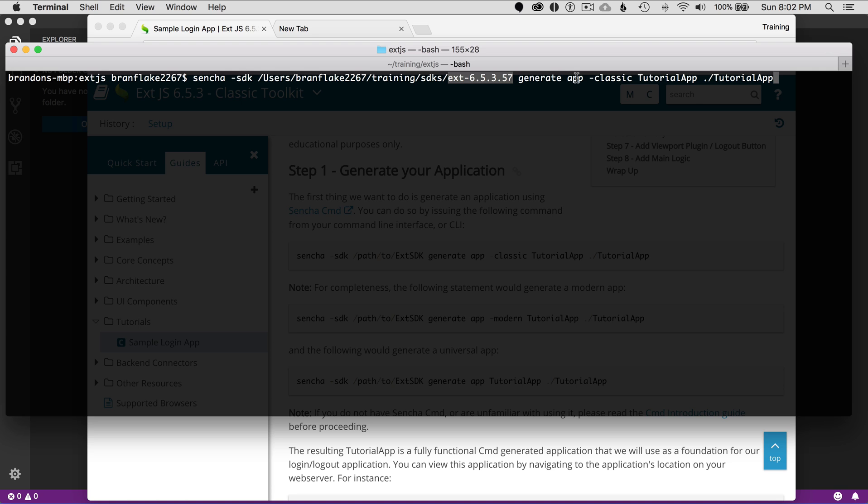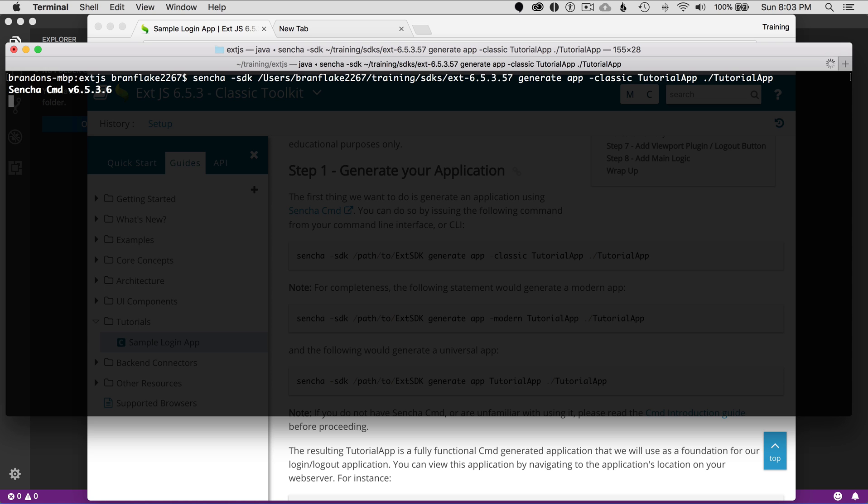This is the zip exploded, and this will be the generate app command. That'll generate my tutorial app right in this directory. I'm going to hit Enter, and it's going to generate the ExtJS app that I'm going to work from.